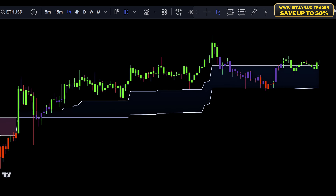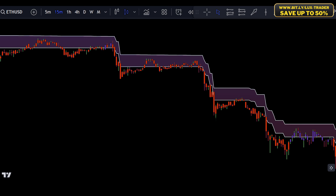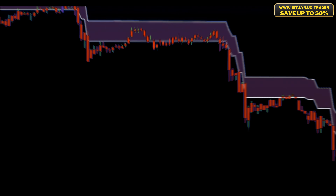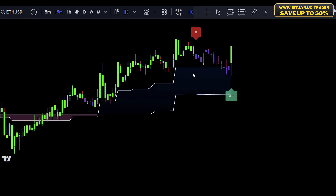The Neo Cloud, similar to the Ichimoku Cloud, helps us see the market trend direction. When the market is going up, the Neo Cloud acts as support, but when it's going down it acts as resistance.